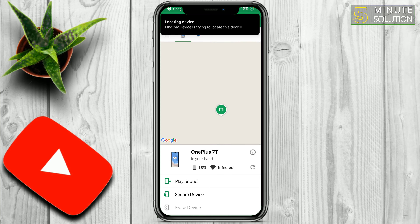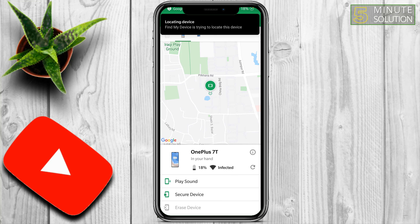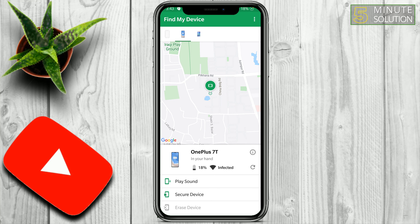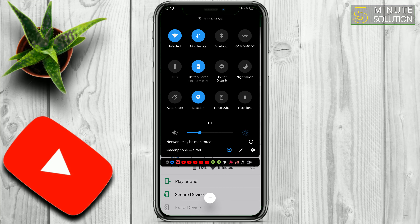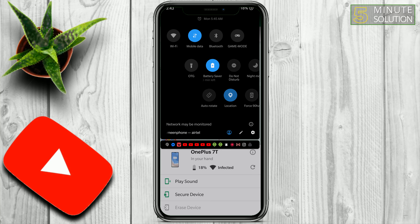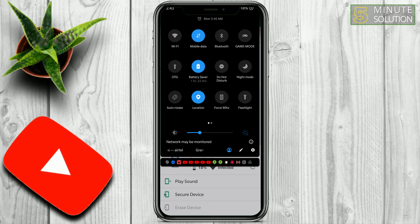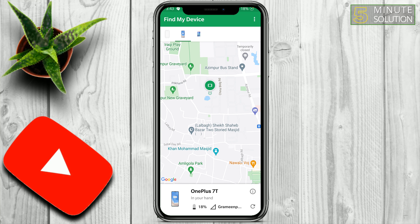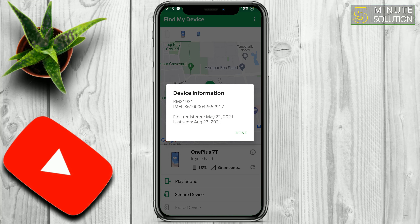Right now you can see this is the OnePlus 7 device, my location is turned on, I'm online, and it's showing where I am. I'm connected to my Wi-Fi, and if I switch to my Grameenphone cellular network, you can see it also switches between this information.